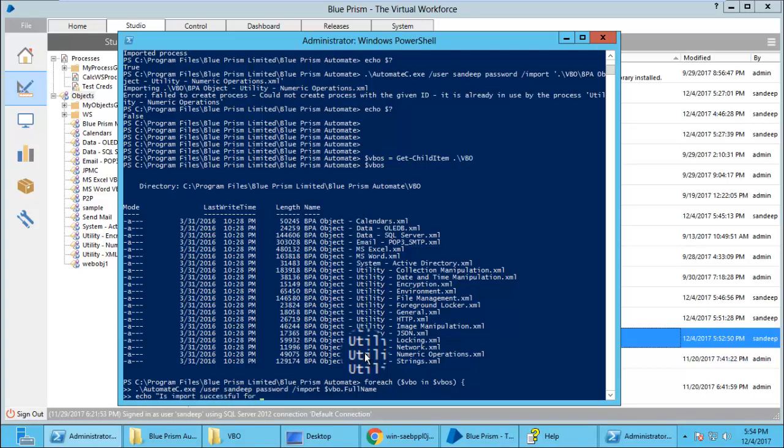And we are going to print whether the import was successful or not. As we had already imported some of the business objects, there might be some failures that can be printed while importing the business objects.